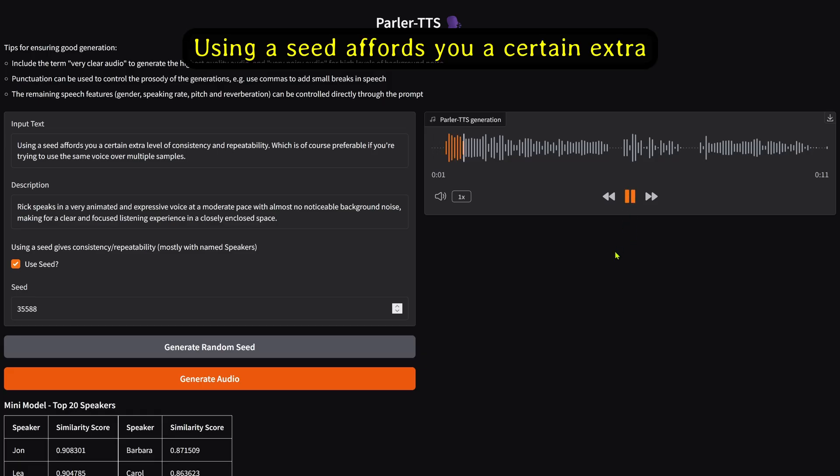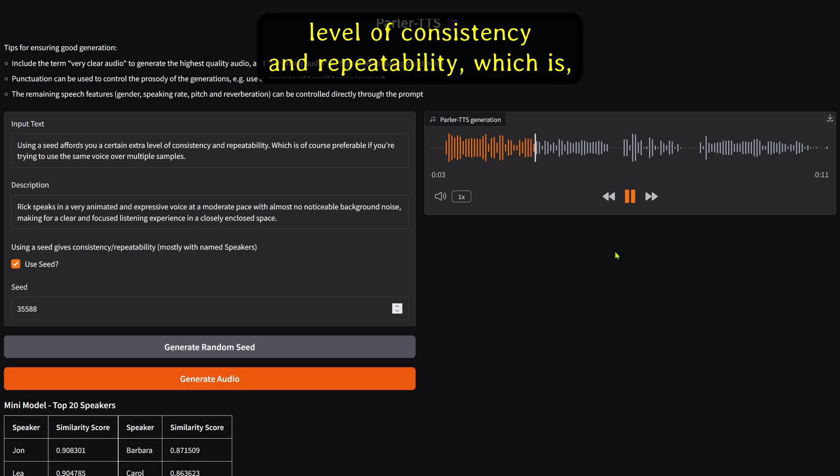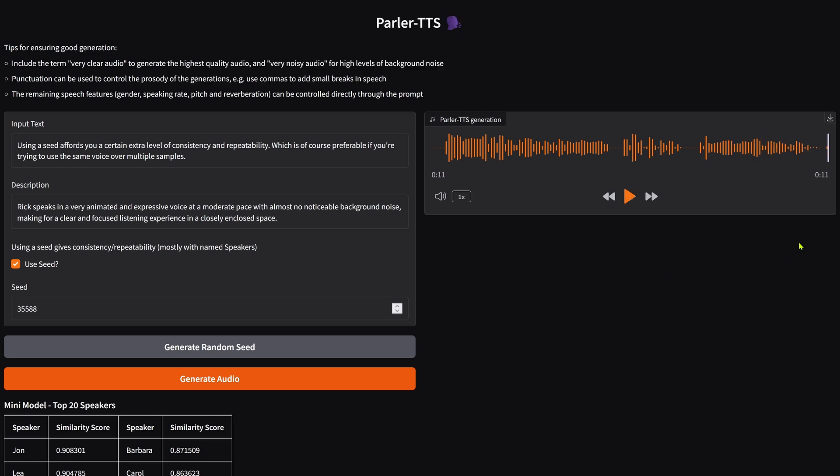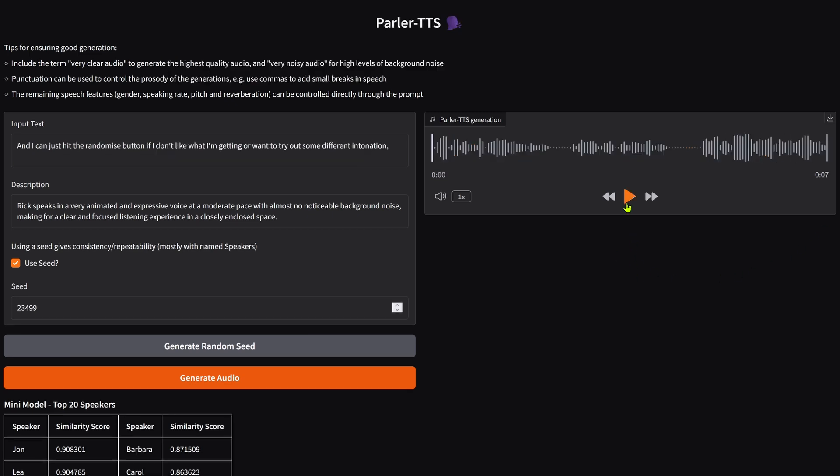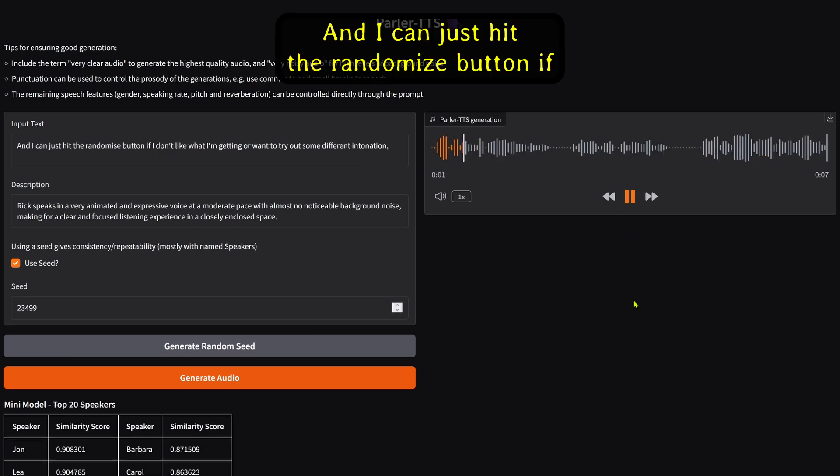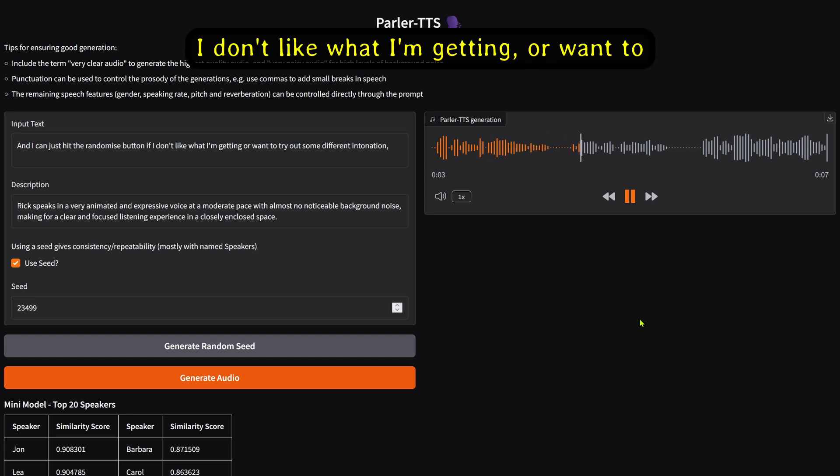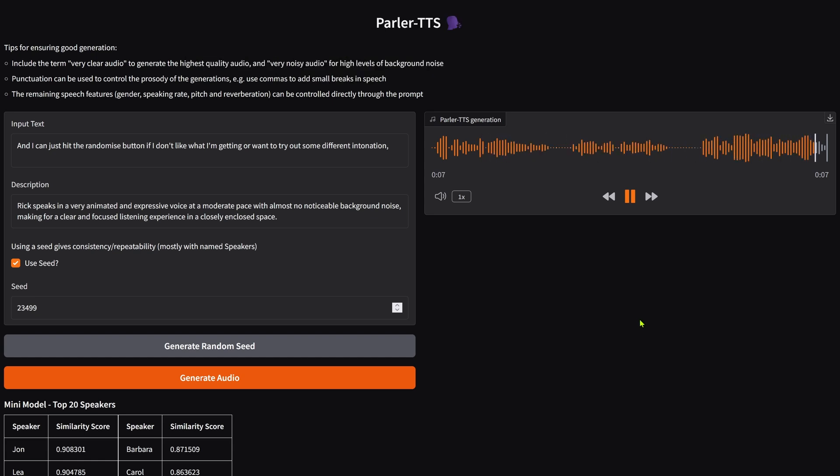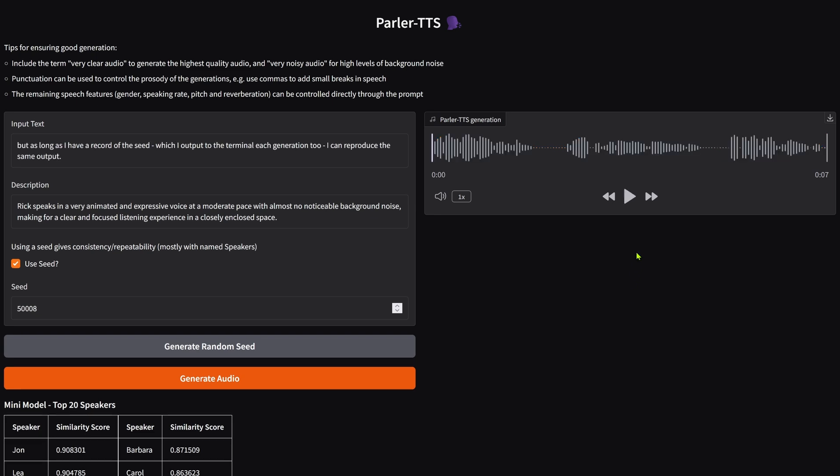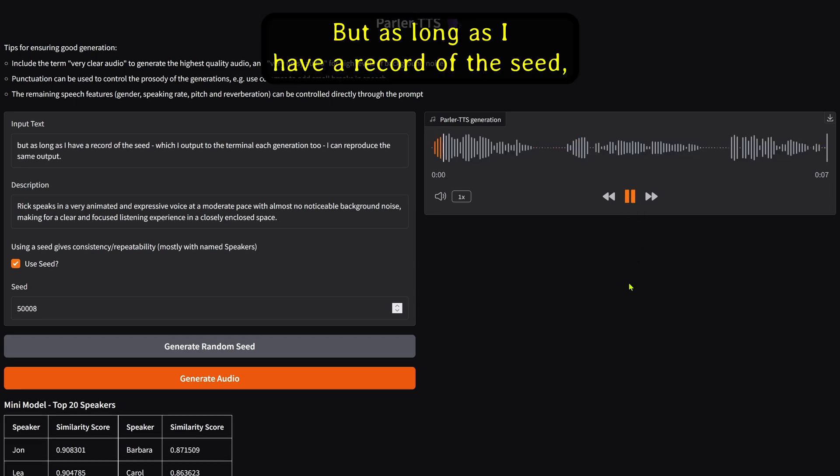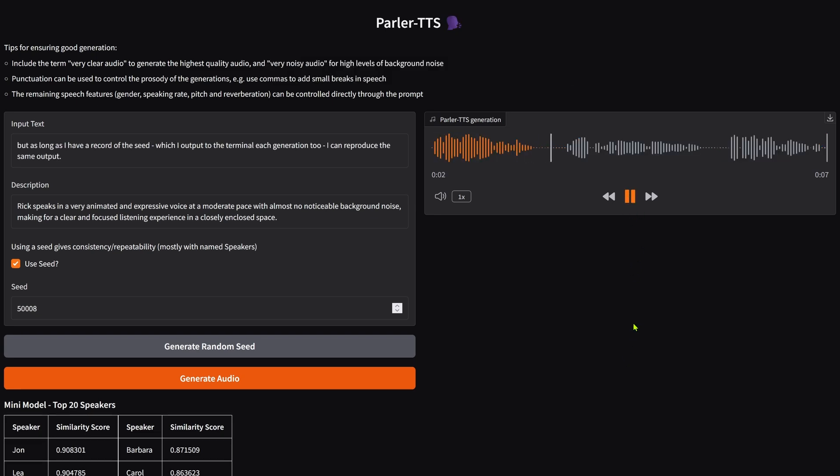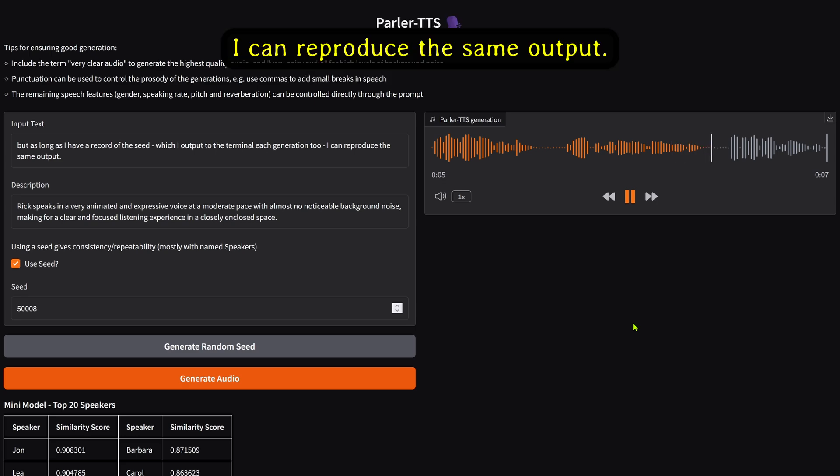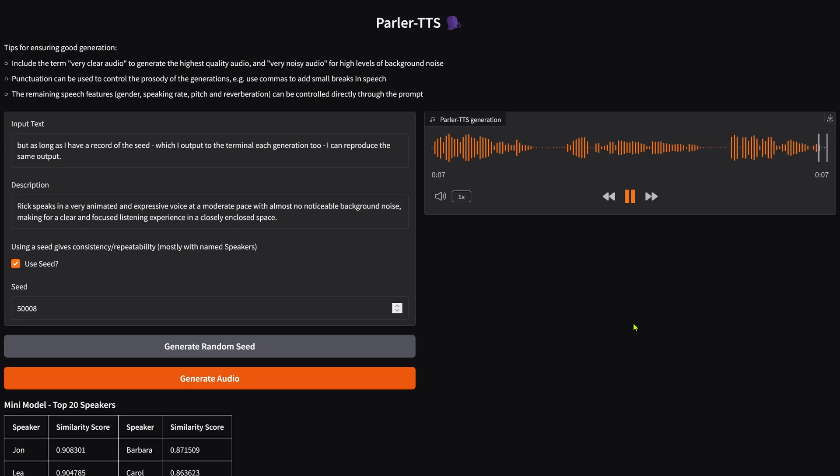Using a seed affords you a certain extra level of consistency and repeatability, which is of course preferable if you're trying to use the same voice over multiple samples. And I can just hit the Randomize button if I don't like what I'm getting or want to try out some different intonation. But as long as I have a record of the seed, which I output to the terminal each generation, I can reproduce the same output.